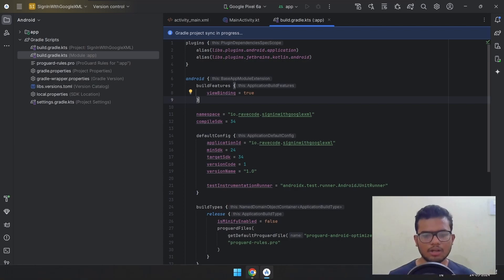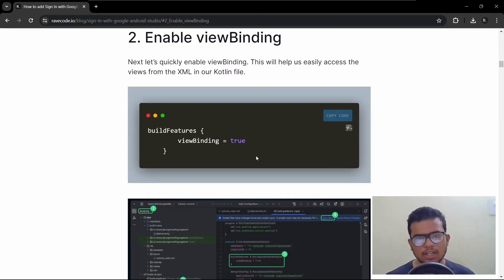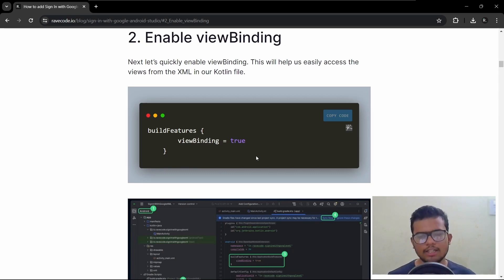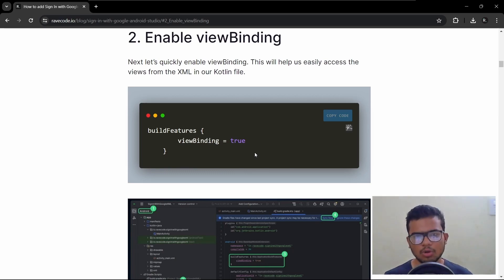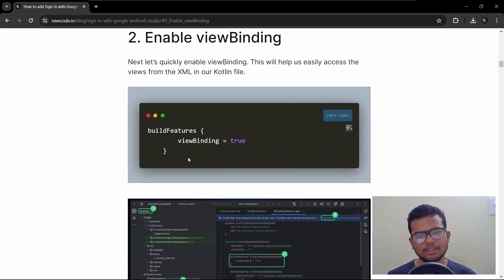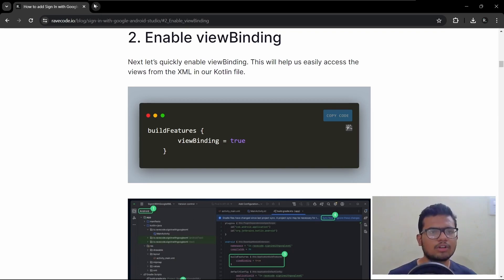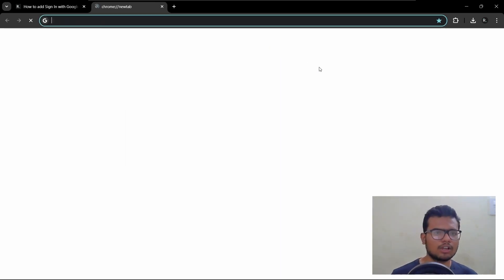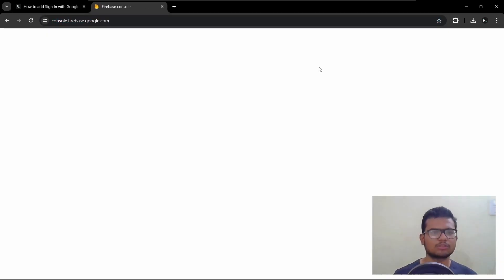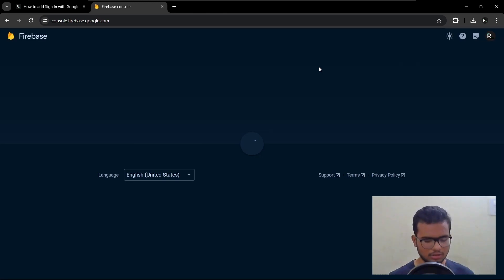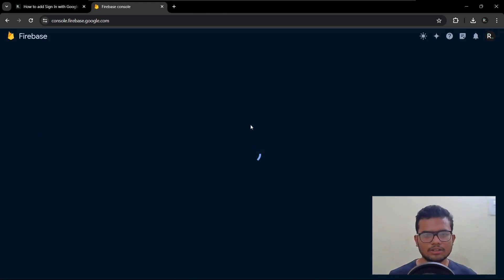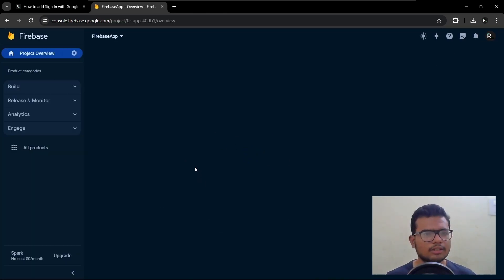Now we need to connect our app to Firebase. I hope you have already created a Firebase project for this app. If you don't know how to create a project, I have already made a video for that — you can check it out. In this video I will show you how to connect your Android app with Firebase.